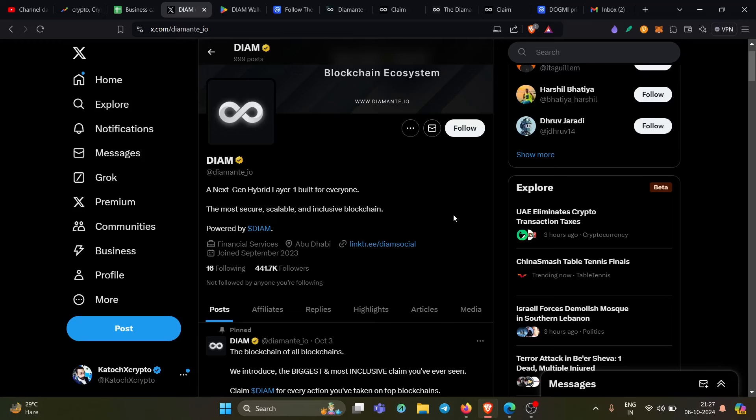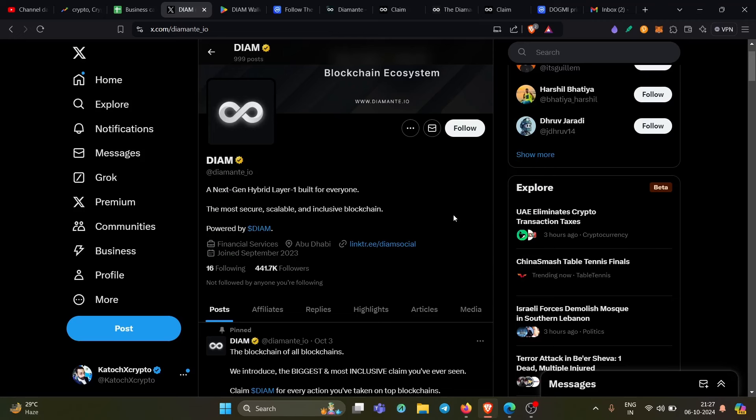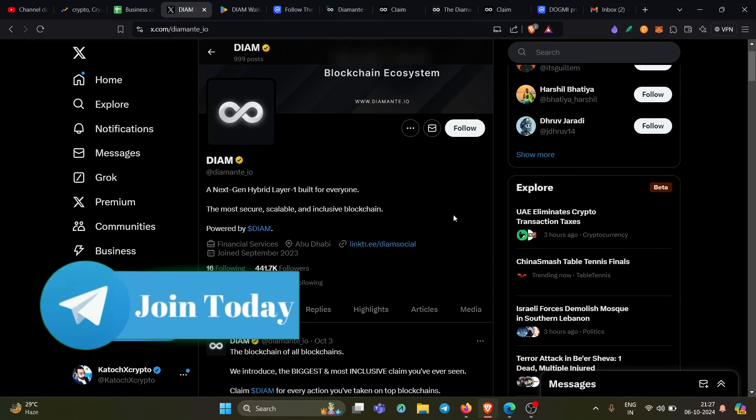Now before I begin, please do remember to press subscribe and also press the bell icon if you haven't already. And remember to click on the link below and join our telegram group right away guys.